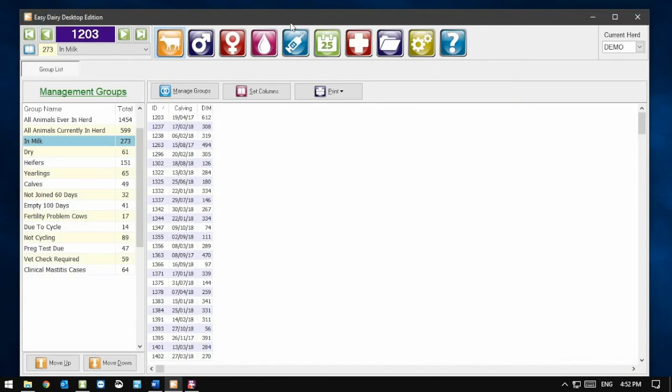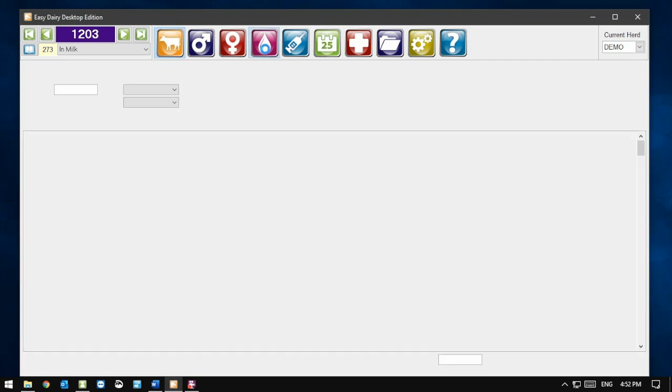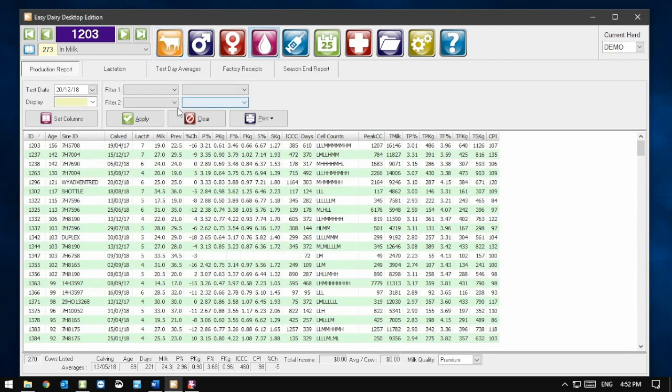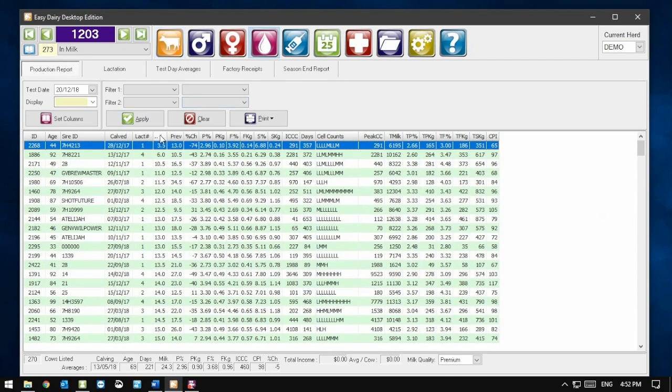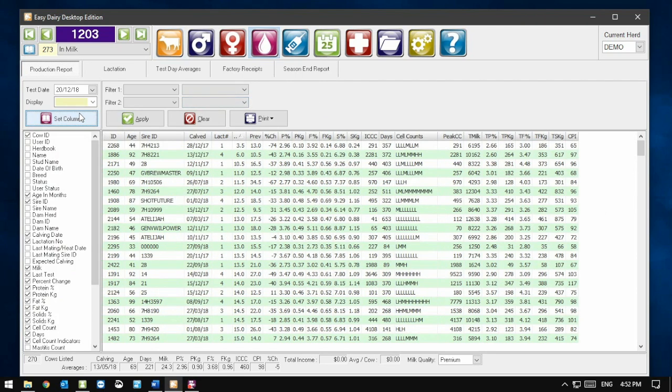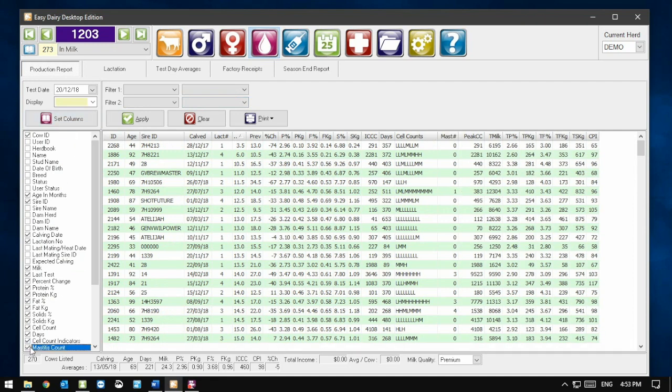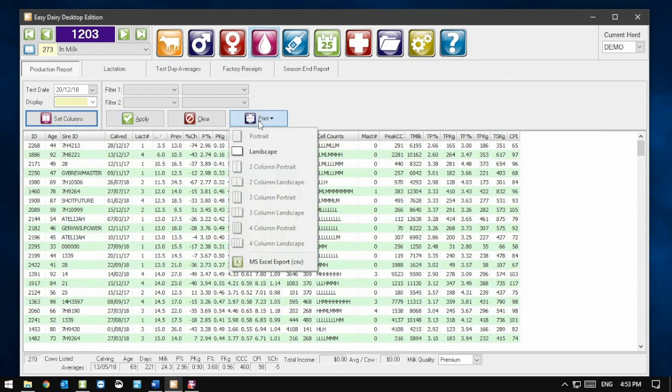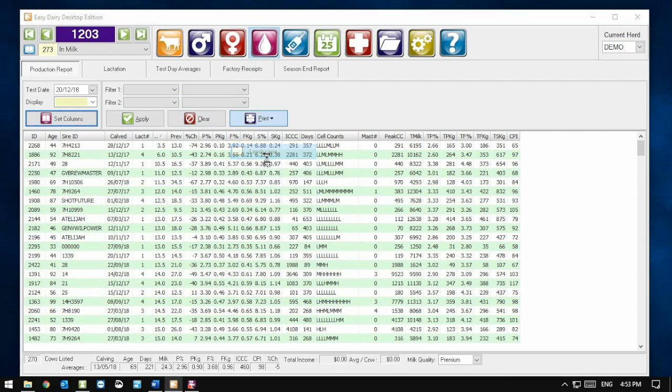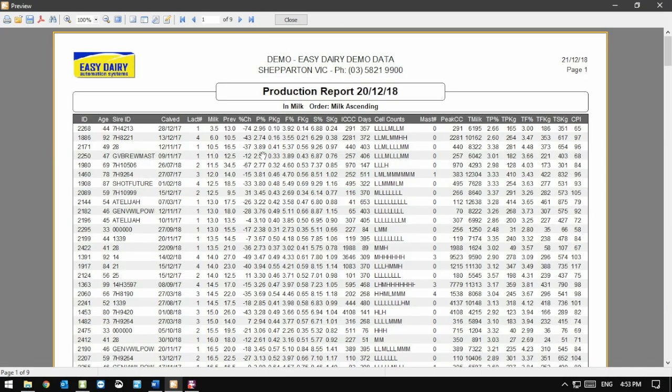Any screen that has a report in Easy Dairy has these options. For example, selecting the Production Report screen and clicking on the Milk column will sort it from lowest producer to highest. We can also click the Set Columns button and add the number of clinical mastitis cases each cow has had this season. Pressing Print and selecting Landscape will give us a production report with our current options.